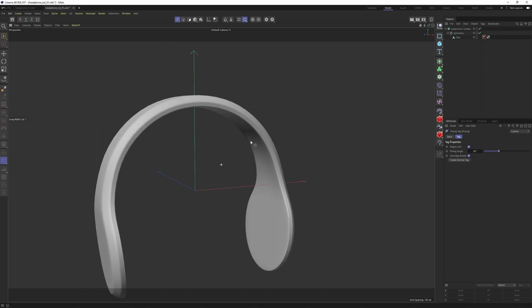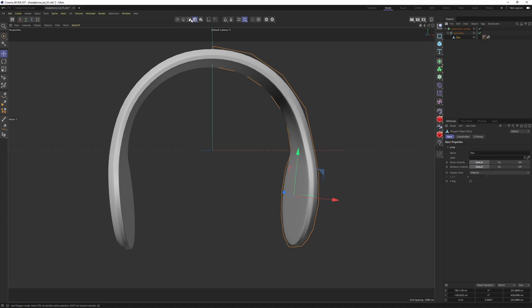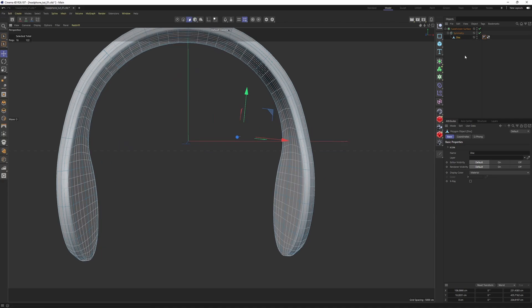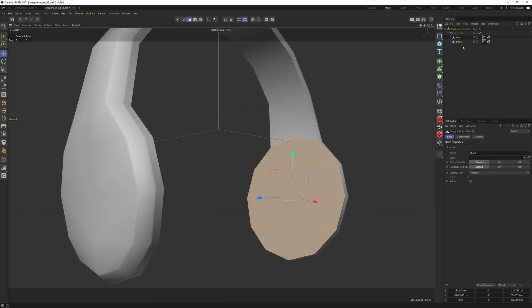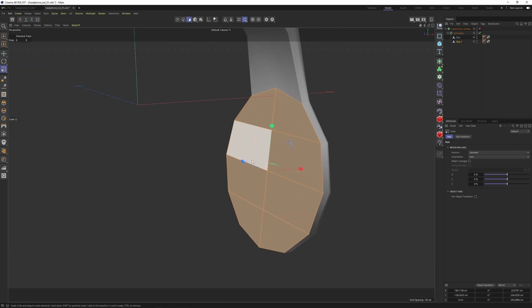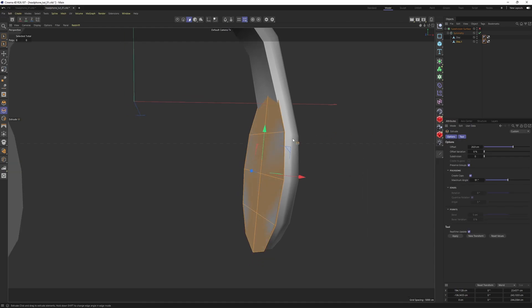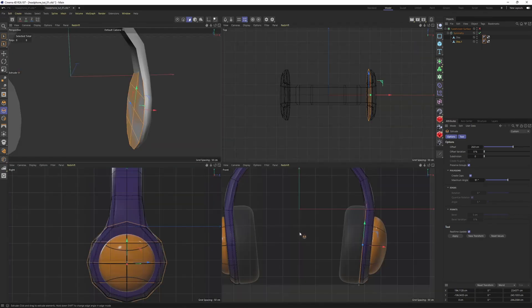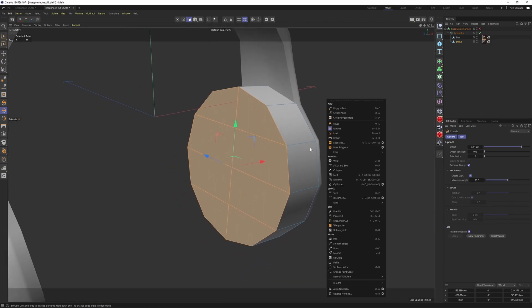Now let's try to model the other parts. Instead of adding any new object I will just split polygons from the existing geometry, which will save us a great deal of time. Let's go into polygon mode, turn off subdivision surface, hit Q, select these polygons only, then right click and say Split — which will create a new object. It looks like this part is slightly larger so I will scale it just a bit, then right click Extrude, make sure they are all selected. We need something like that, then make an insert.